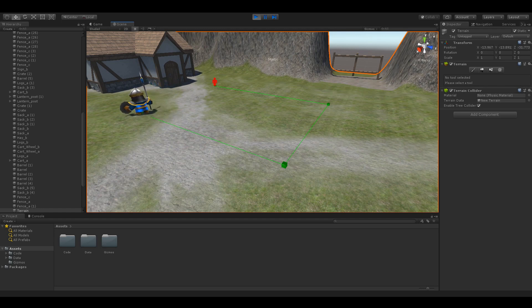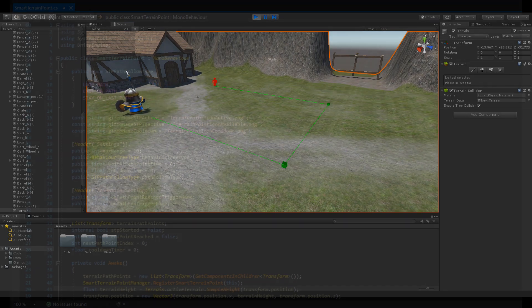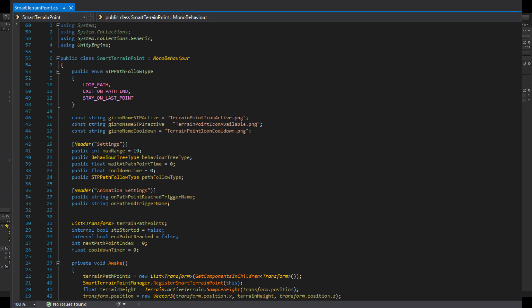Let's look at how this is achieved using a bit of code and some behavior tree nodes. First, we have the actual code in the smartterrainpoint.cs file. I define an enumeration called stpPathFollowType to indicate which kind of path this should be. LoopPath is for looping paths. ExitOnPathEnd is for the NPC to abandon the STP once it has reached the endpoint of the path. And finally, stayOnLastPoint which tells the NPC to follow the path until the last point, and then stay there indefinitely until something else happens and pulls him away.